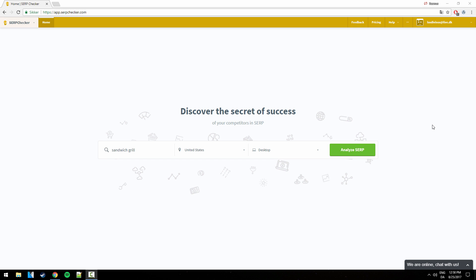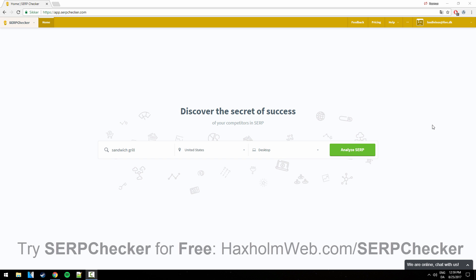Hello there guys and very much welcome to this video. I'm Rasmus from Haxholmweb.com and today I'm going to show you how to analyze the competition for a specific keyword using serpchecker.com.